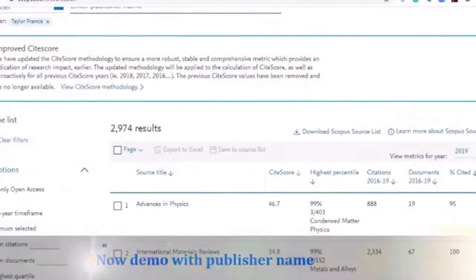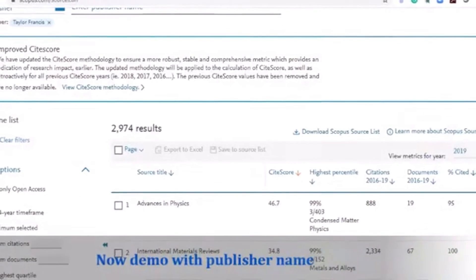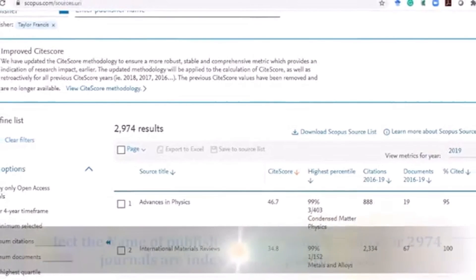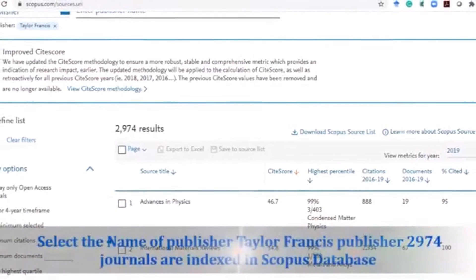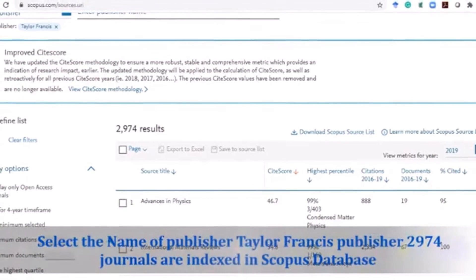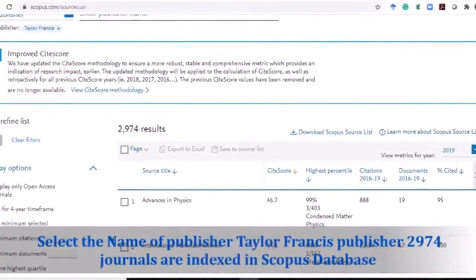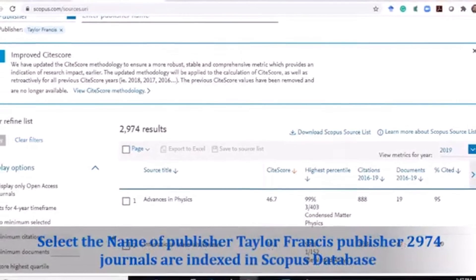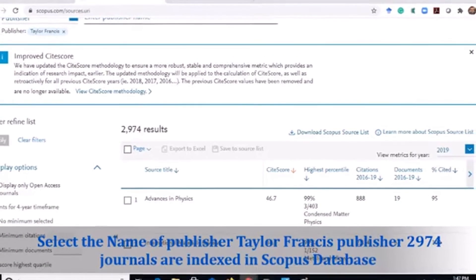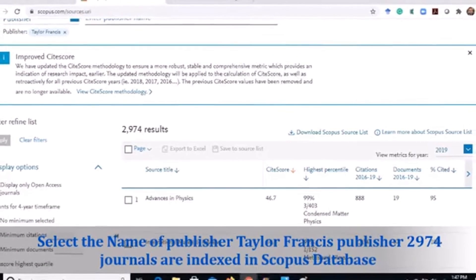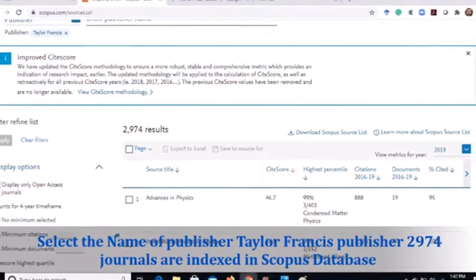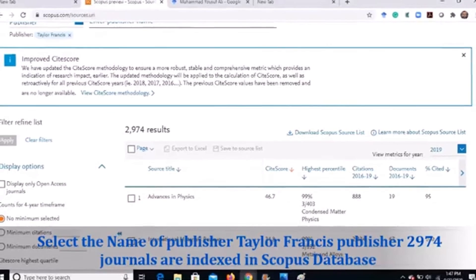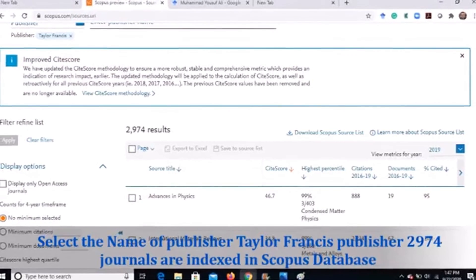Now I will demo with the publisher name. I have selected the name of the publisher Taylor & Francis, entered it in the search box, and I found that 2,974 journals from publisher Taylor & Francis are indexed in the Scopus database.